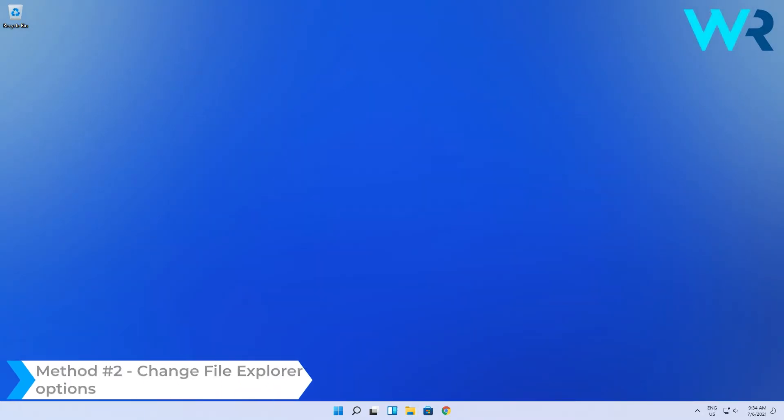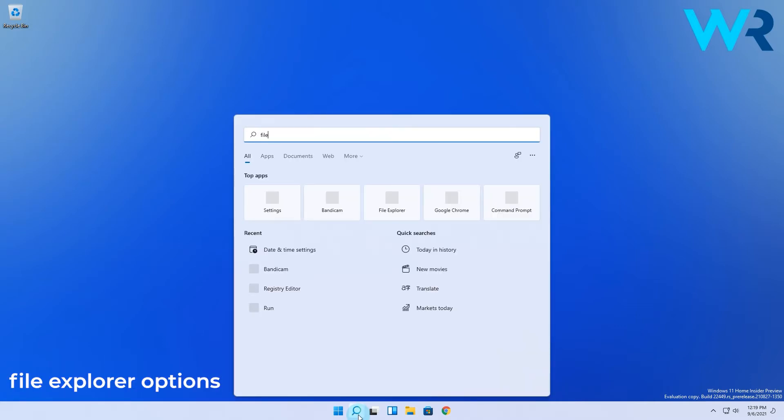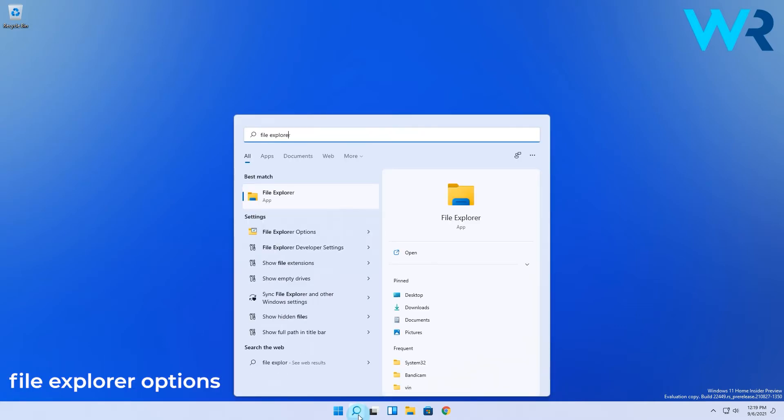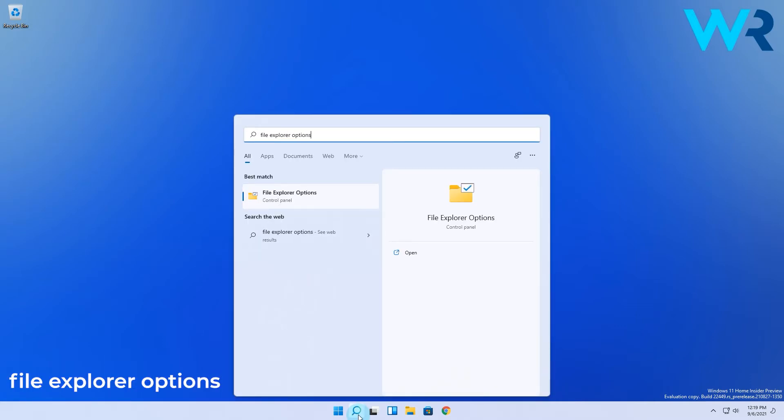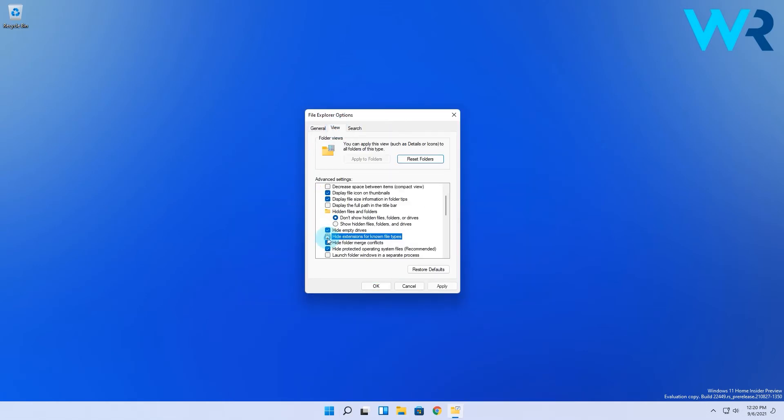You can also change the File Explorer options. Click the search icon in the taskbar then type File Explorer options which you will also select from the search results. In here head to the View tab and uncheck Hide Extensions for known file types. Click Apply and OK to save changes.